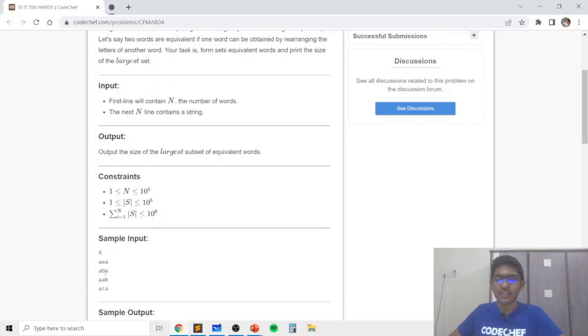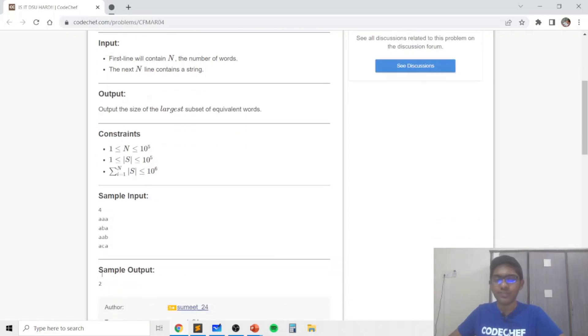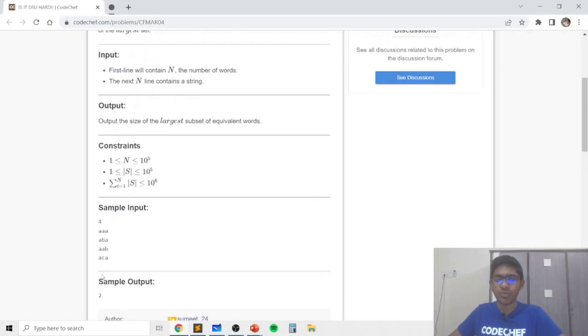So let's take an example, let's say we have four words, these are the four words. So in this case the second and third word form the largest set of equivalent words and we will print two.